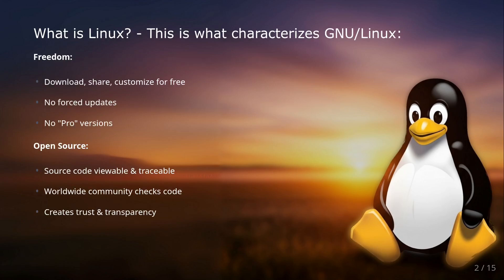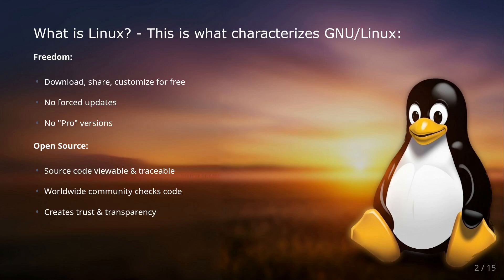Here are the main characteristics that define Linux. First we have freedom. You can download, distribute, and even customize Linux to your own liking, all for free. No forced updates, no pro versions you have to pay extra for. This is unique in the world of operating systems.